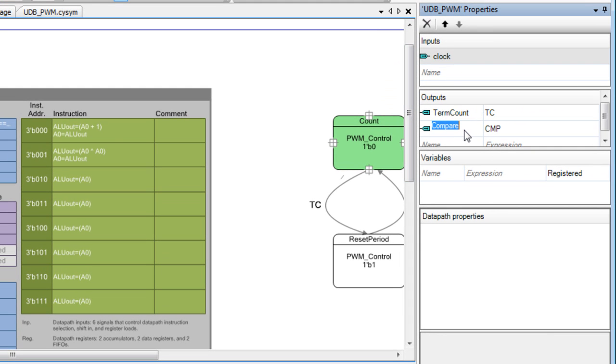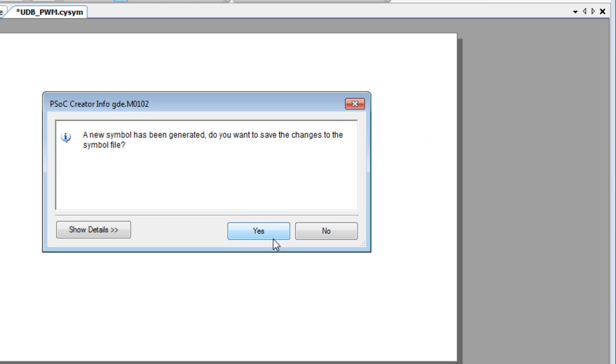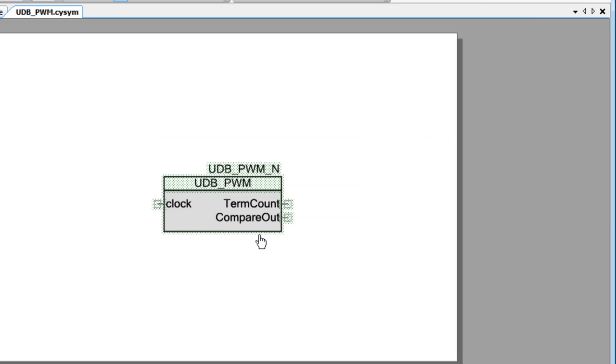Switch back to the UDB Editor, make a change to a terminal name, regenerate the symbol, click Yes, and the Symbol Editor shows the updated symbol.